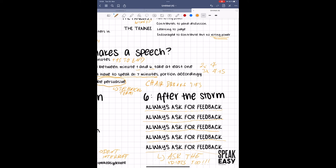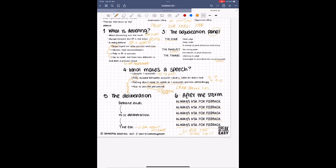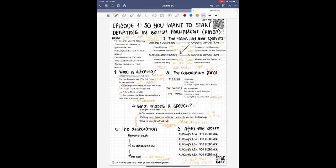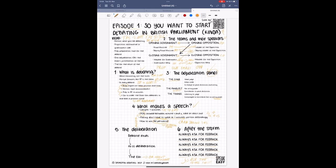All right guys, just to make sure that you caught everything, here's a final checklist. Today we learned what debating is, what the different teams and their speakers are and do, what the adjudication panel does, what a speech is, the deliberation process itself, and we learned that you should always ask for feedback.